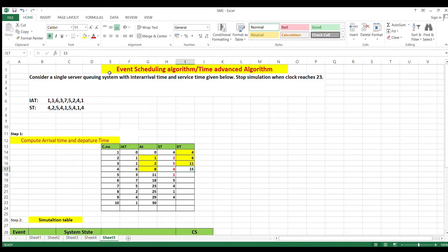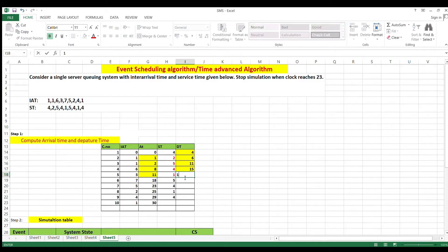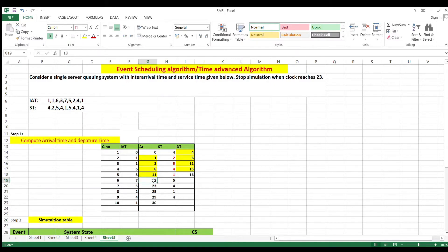For customer 4: previous departure is 15, arrival is 11, maximum is 15, so 15 + 1 = 16. For customer 5: departure was 16, arrival was 18, maximum is 18, 18 + 5 = 23. For customer 6: departure is 23, arrival is 23, maximum is 23, 23 + 4 = 27.